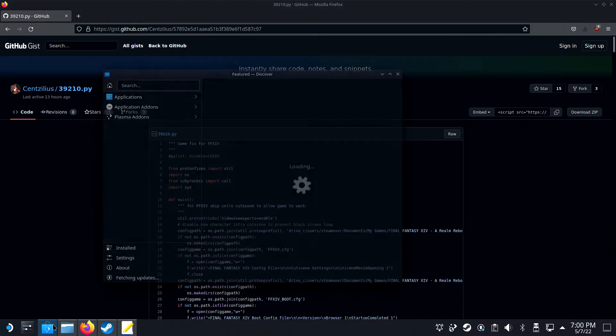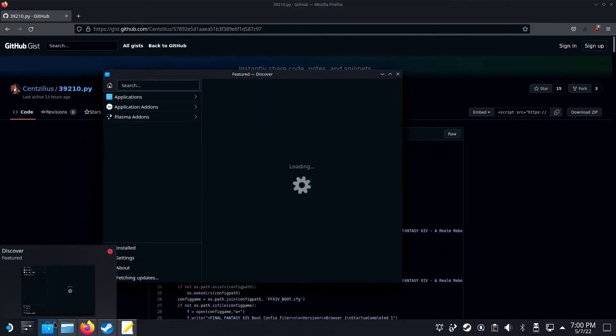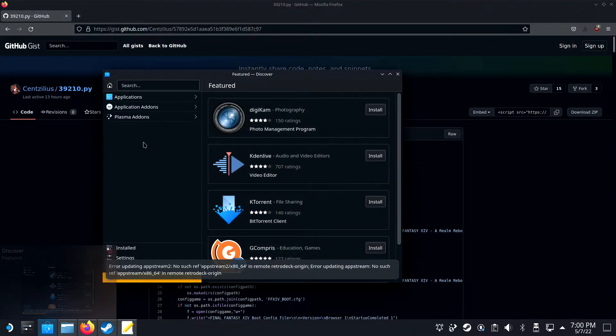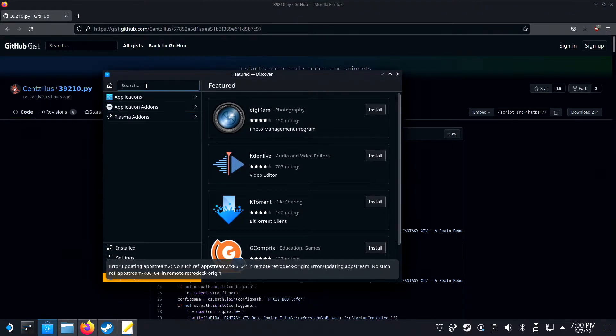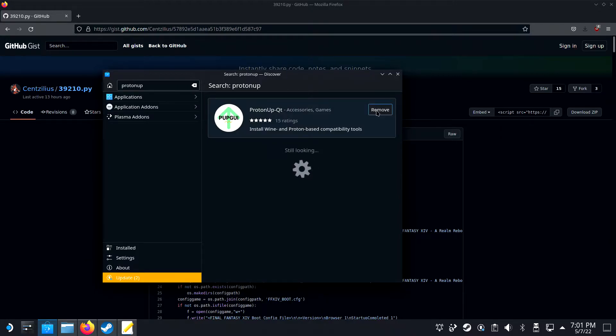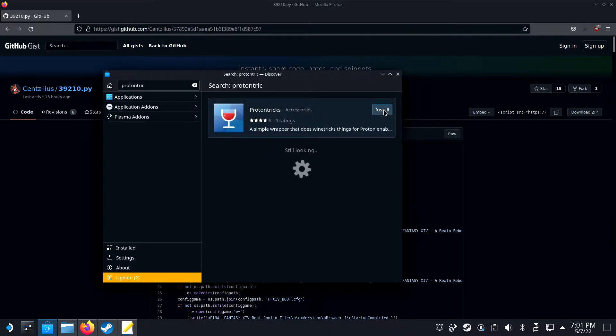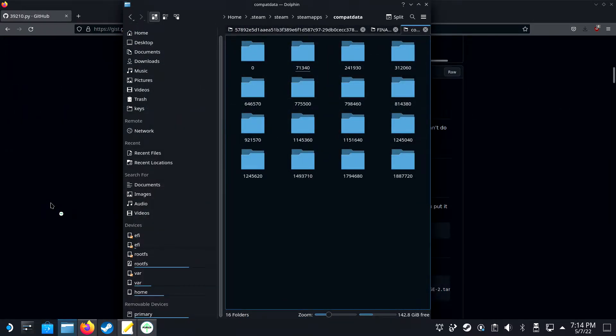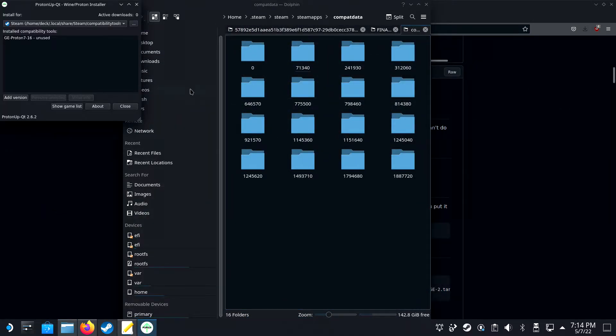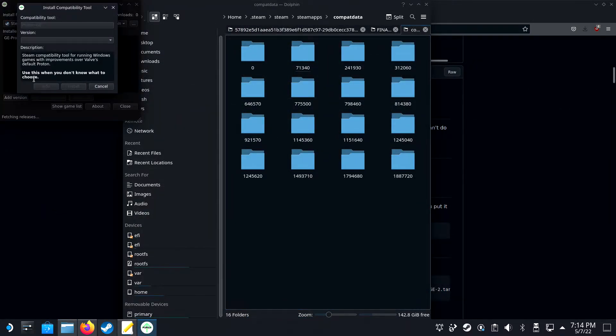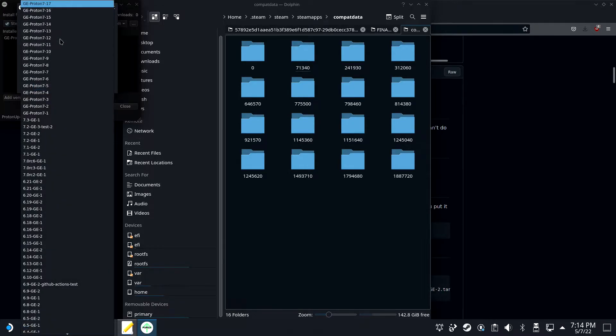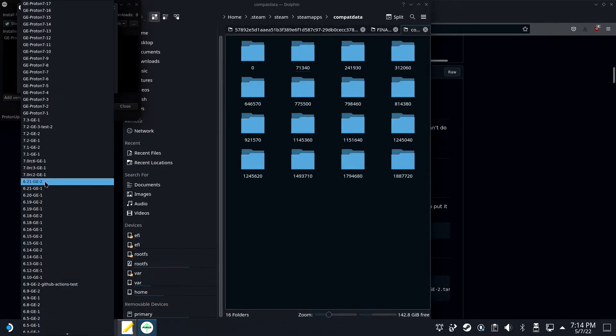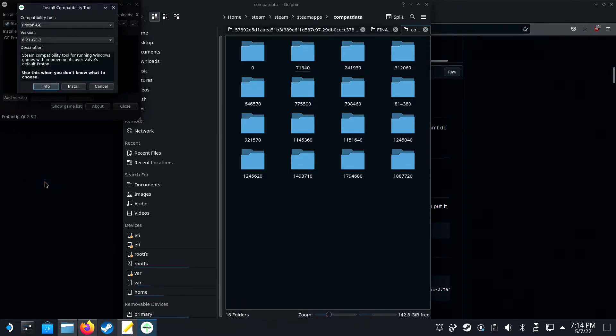In desktop mode, open up the discovery page and then download ProtonUp-QT and ProtonTricks. Open up ProtonUp-QT from the Applications menu. Click on Add Version and in Compatibility Tools, select ProtonGE.